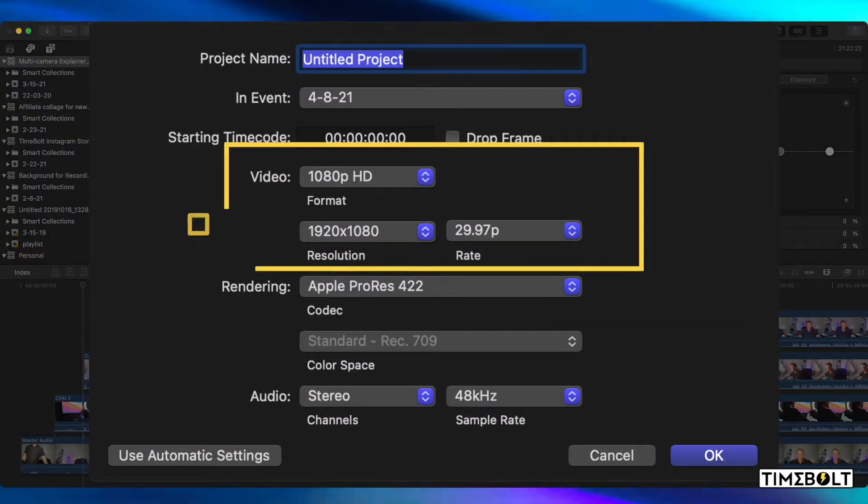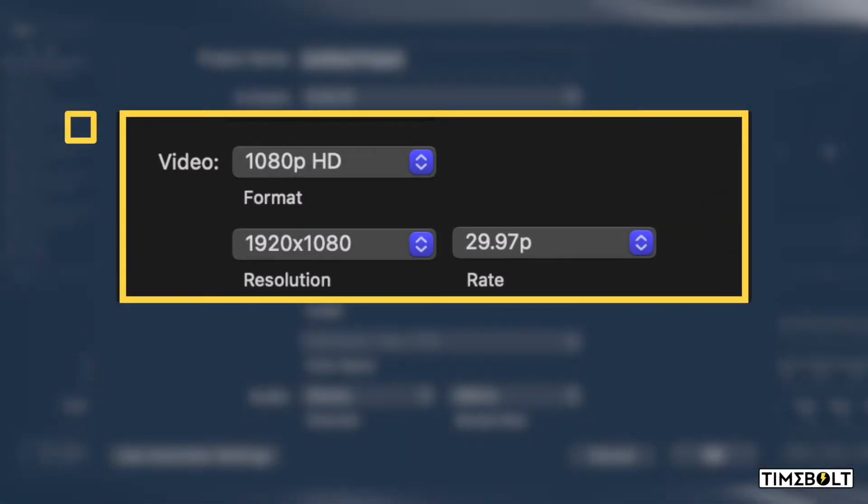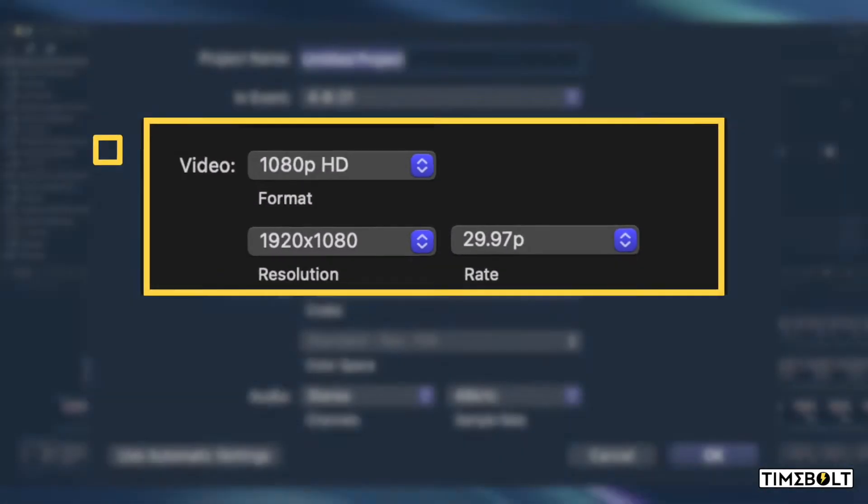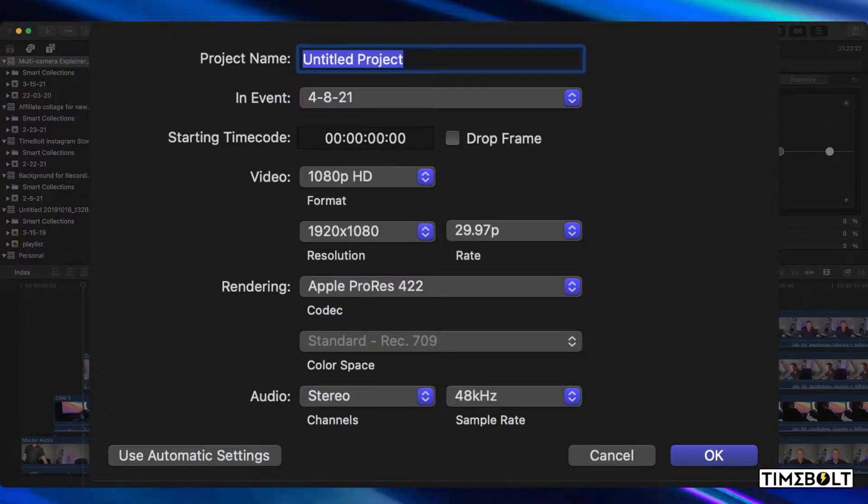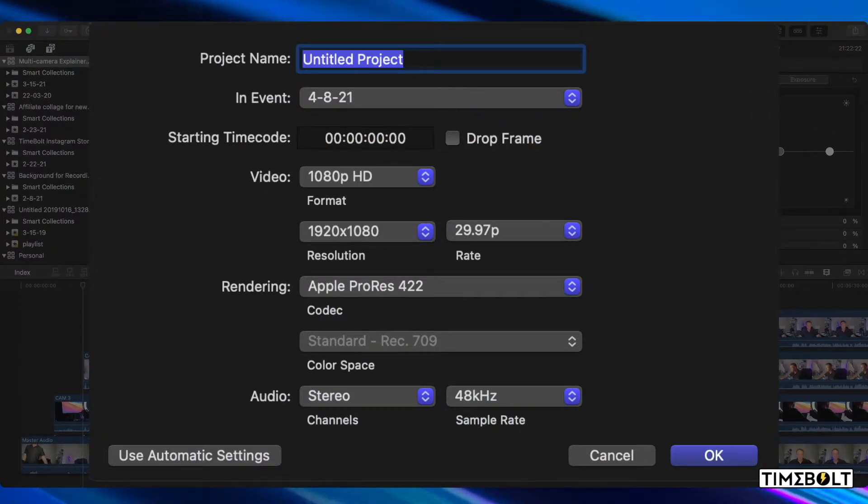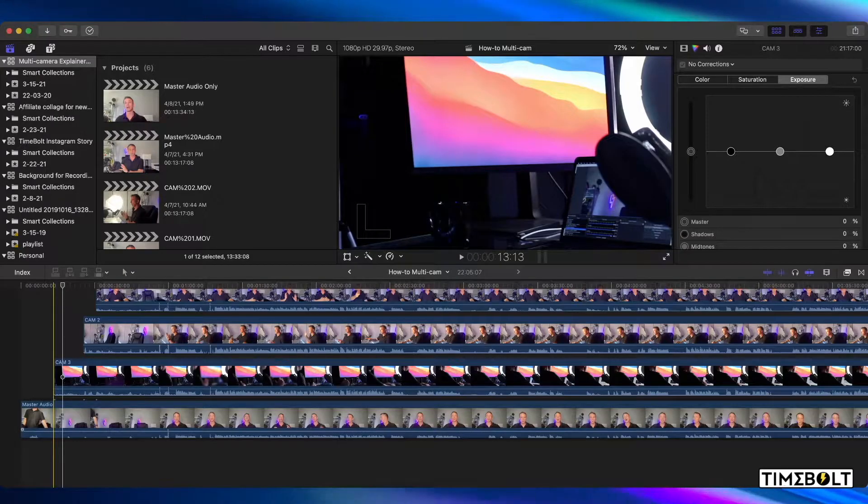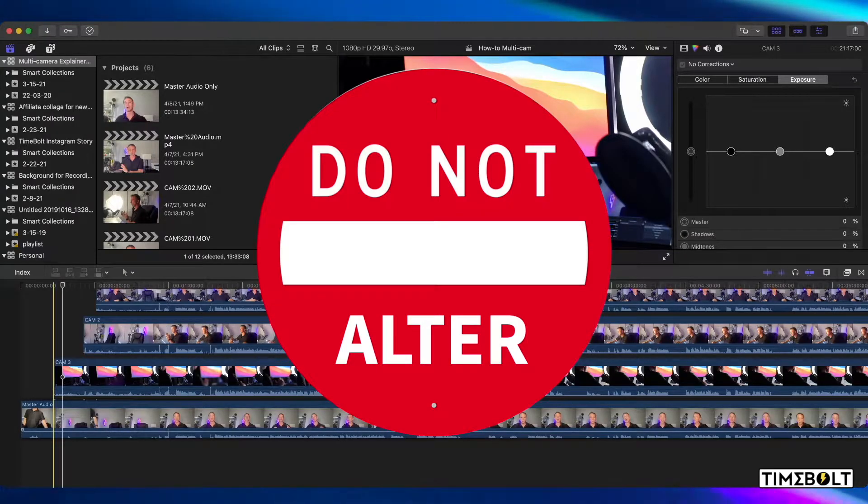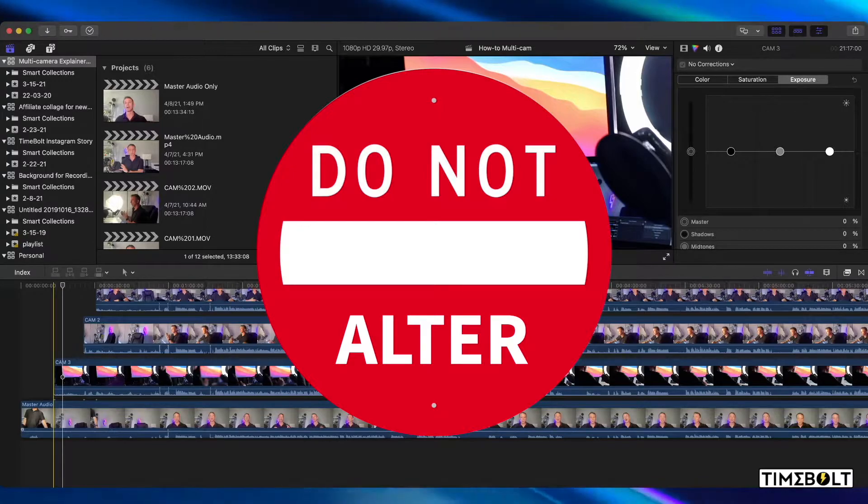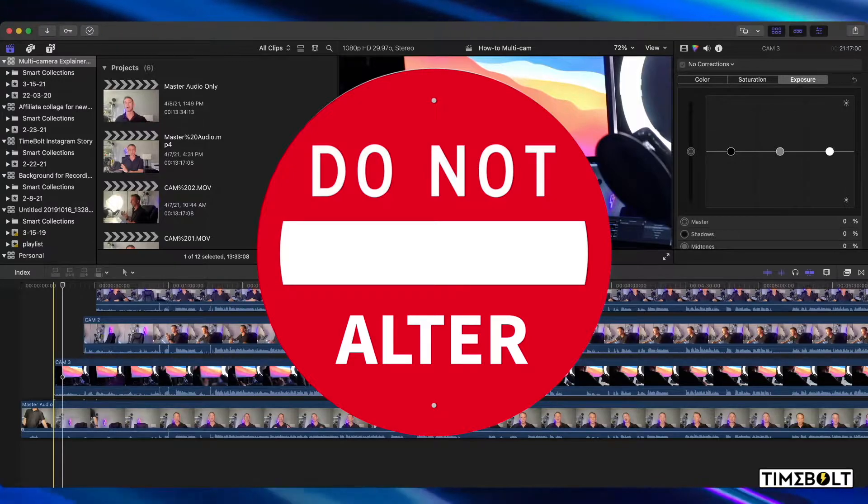Step one, I'm going to start a new project and make sure that the overall frame rate is set to 29.97, which is what I captured my video at. Once I bring my media files in, you don't want to alter these source files at all.